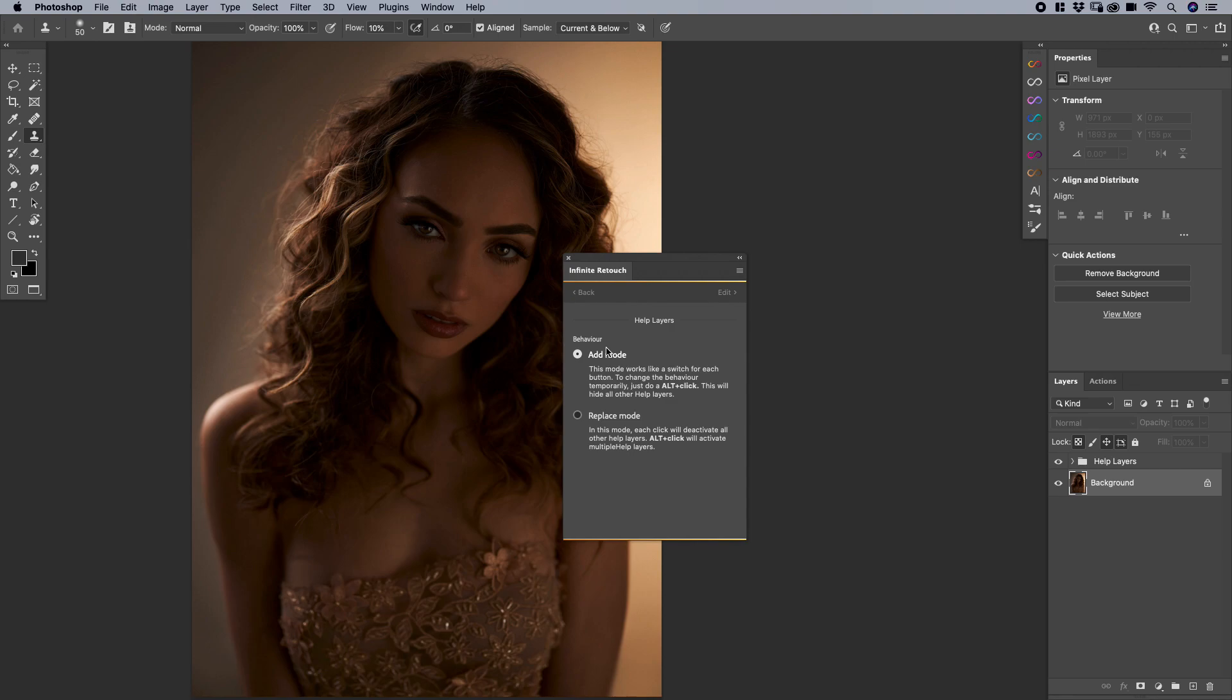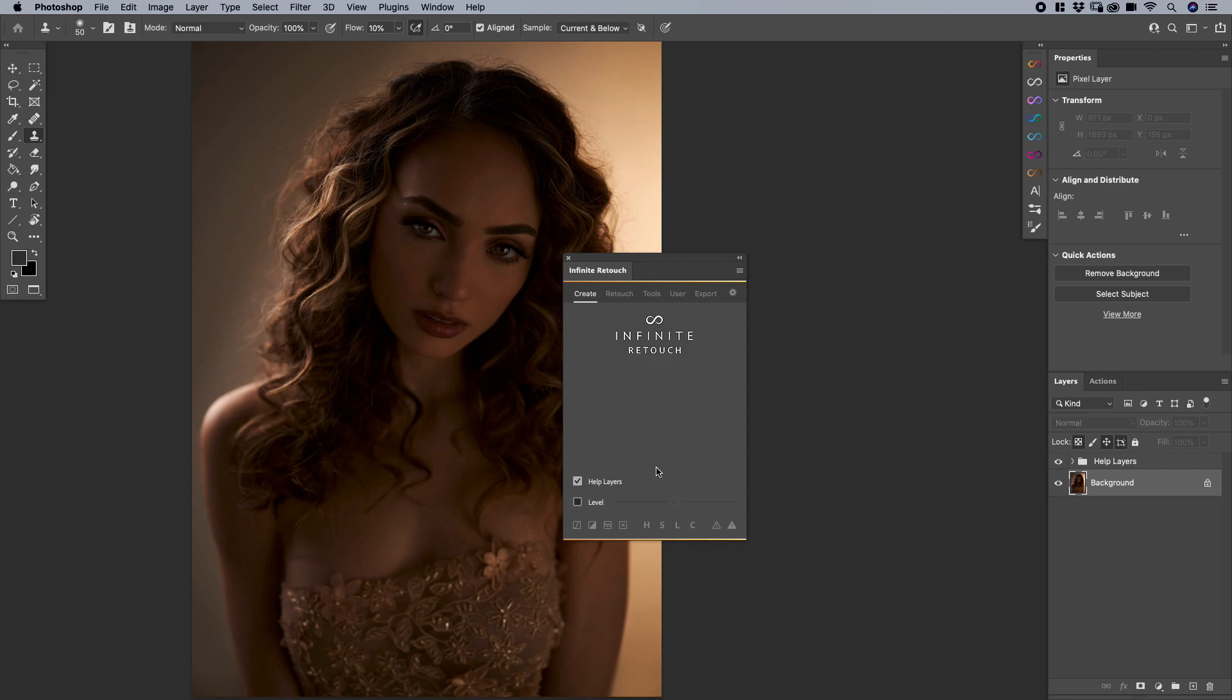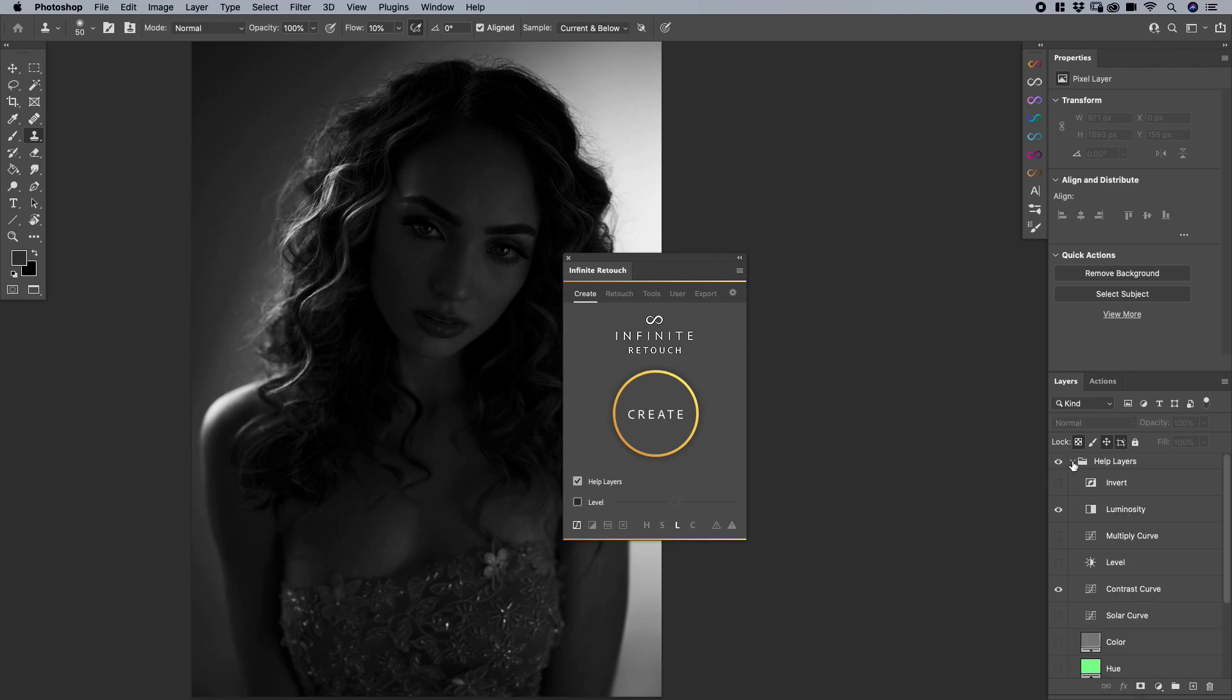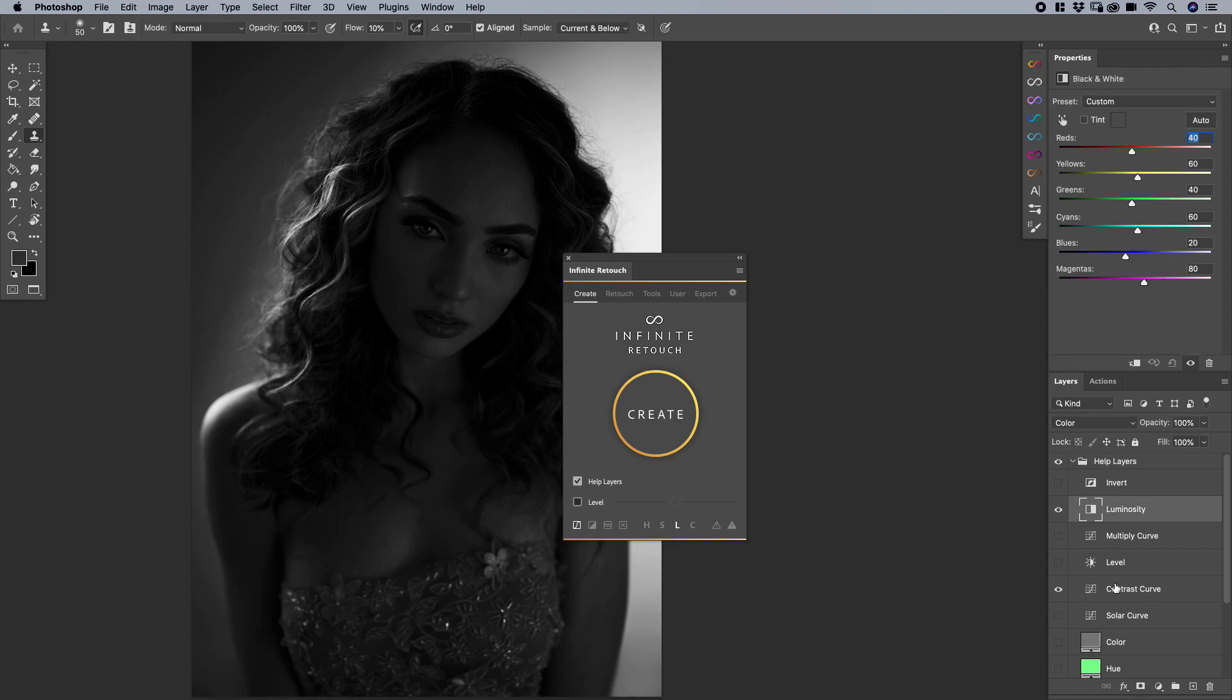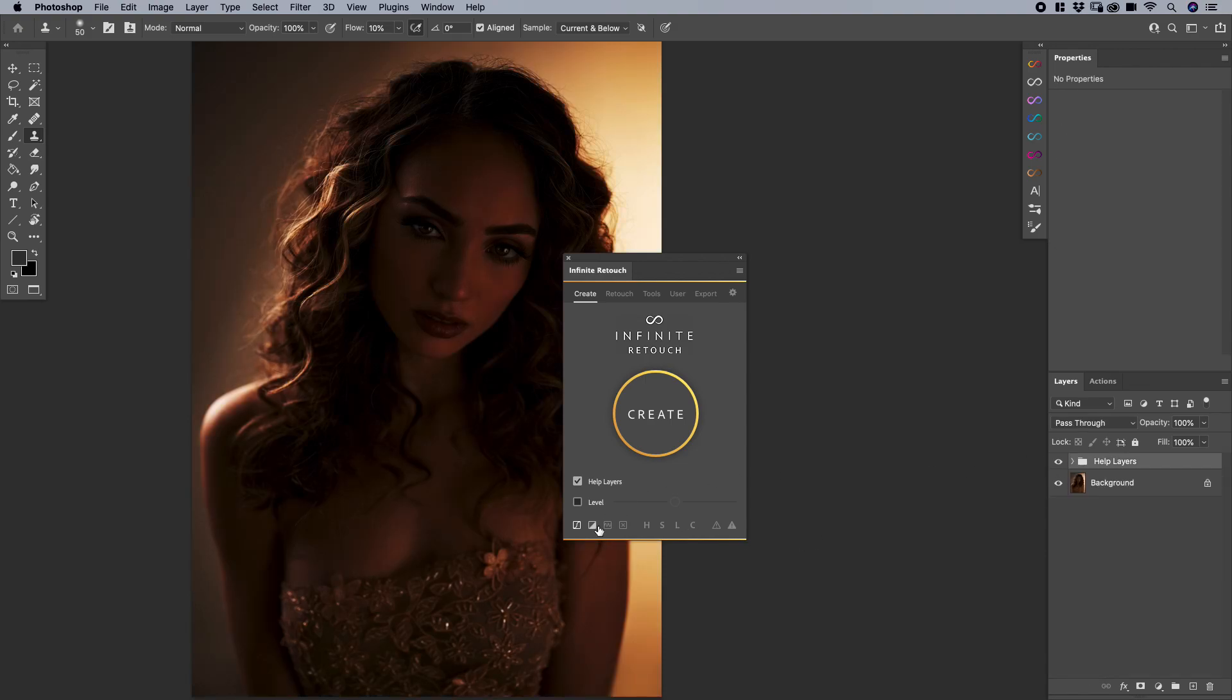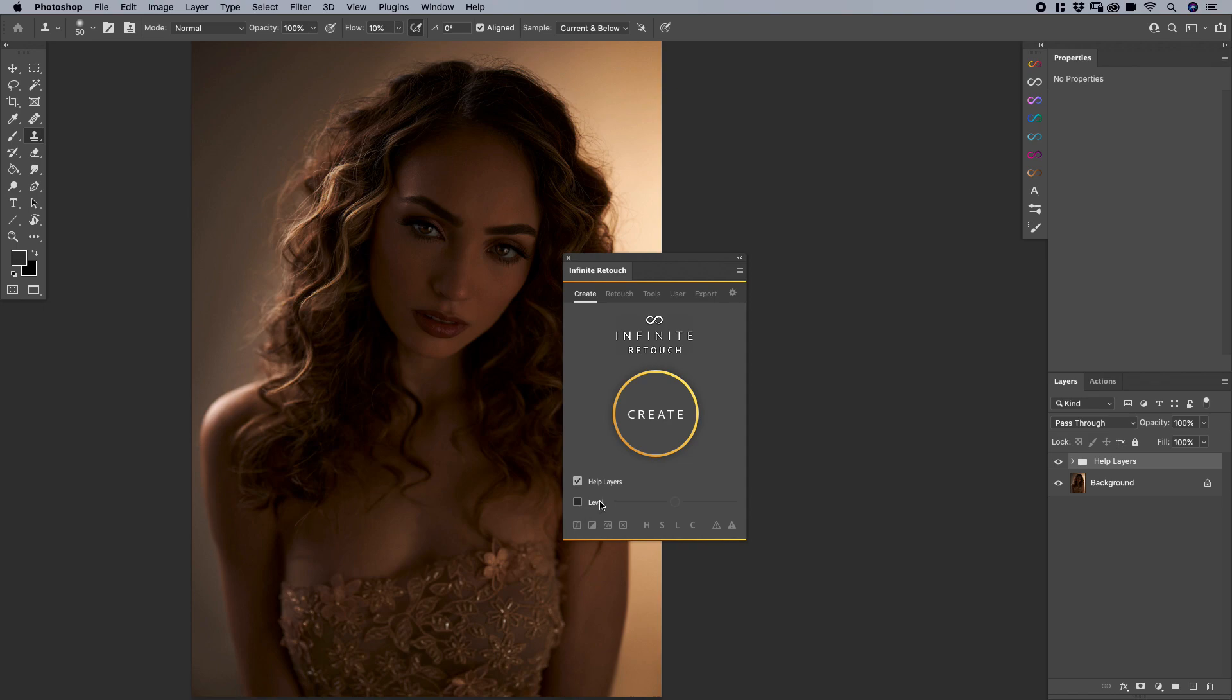So simply put, by default my behavior is set to add, which means simply put, if I enable one of these options, L means luminosity, so I've enabled luminosity mode, and then maybe I want to enter contrast. So I've enabled both of them. So you can see there are both active, and you can see this because when I open up my helper layers, you'll see luminosity and contrast. If I uncheck luminosity, it turns it off. So that's add mode. You can add a few of them at the same time.